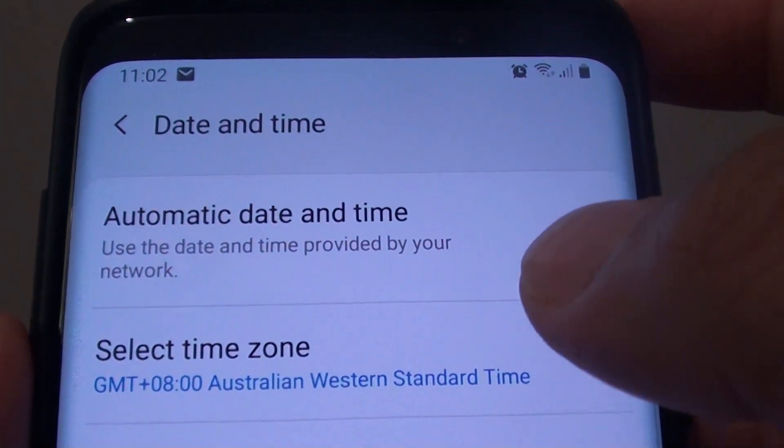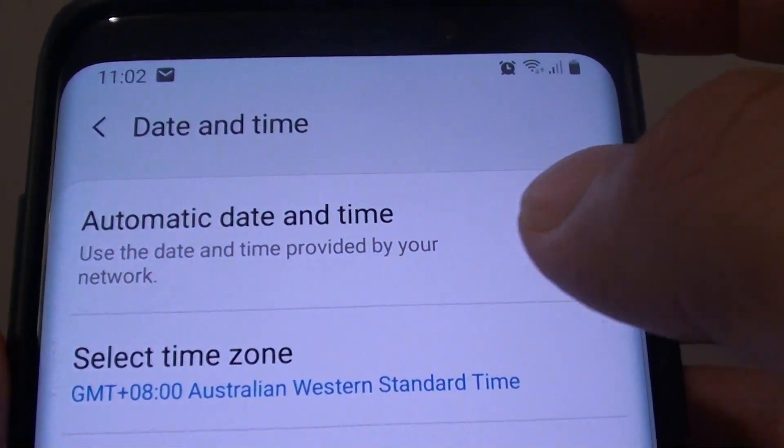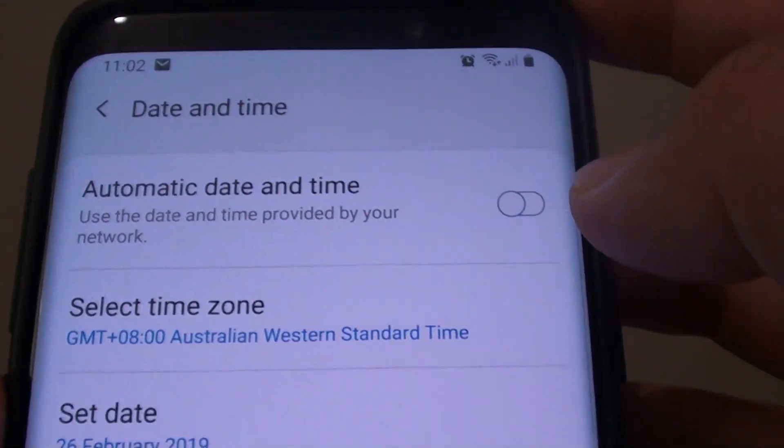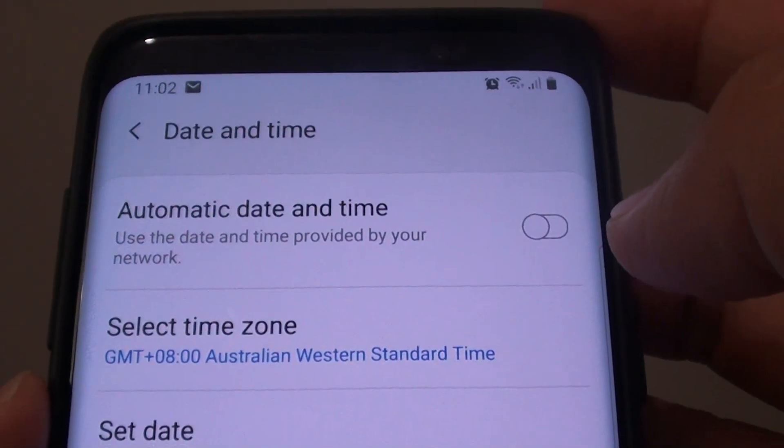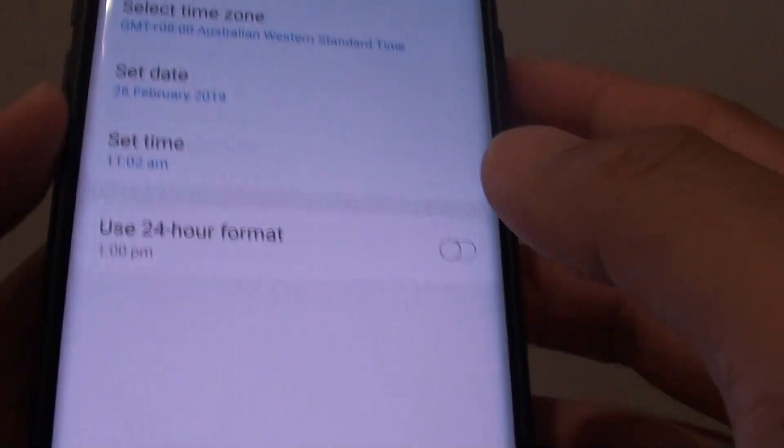How to enable or disable automatic date and time on your Samsung Galaxy S9 or the S9 Plus.